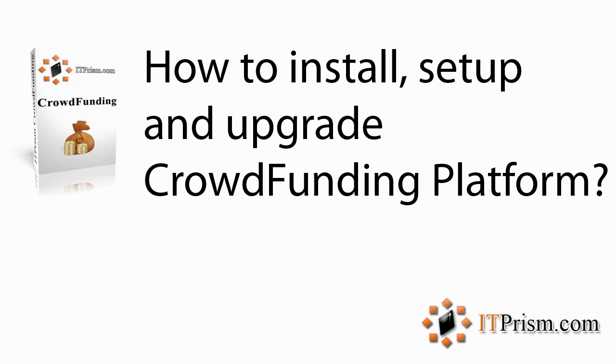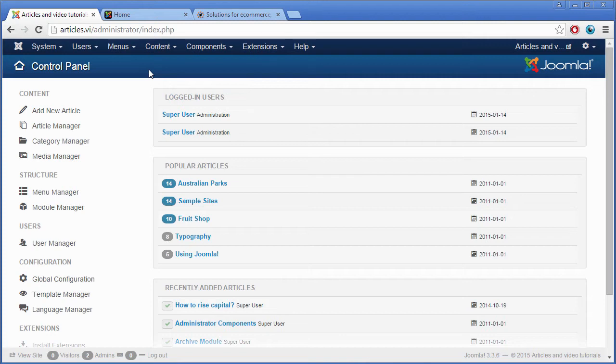Hi, my name is Todor and now I am going to show you how to install, setup and upgrade the crowdfunding platform.